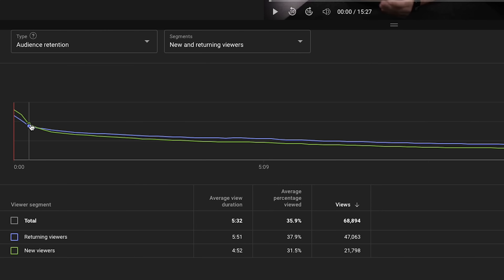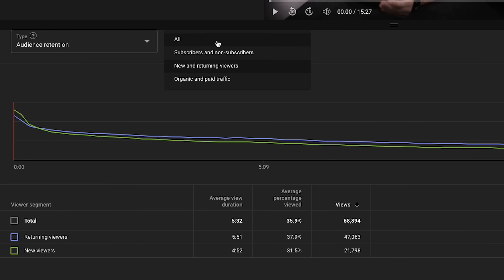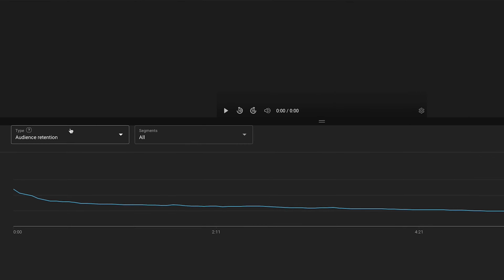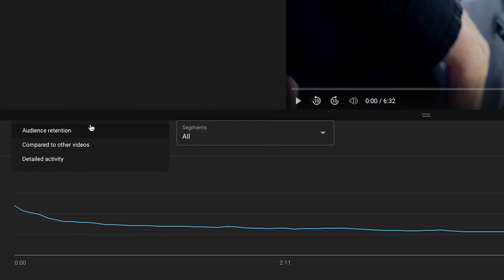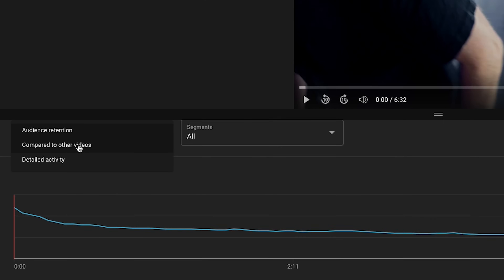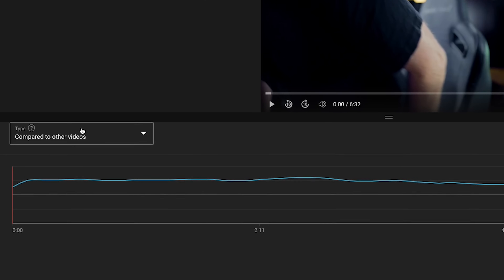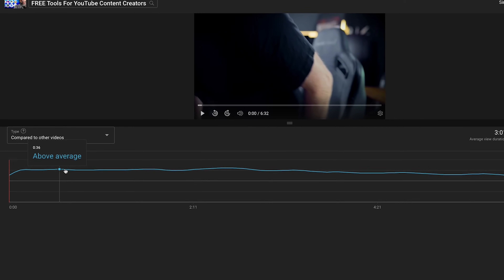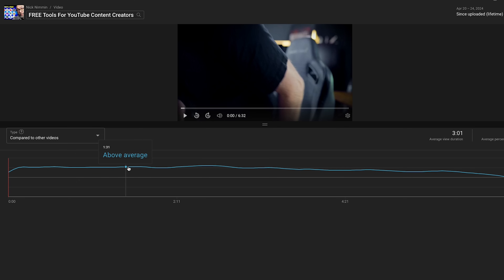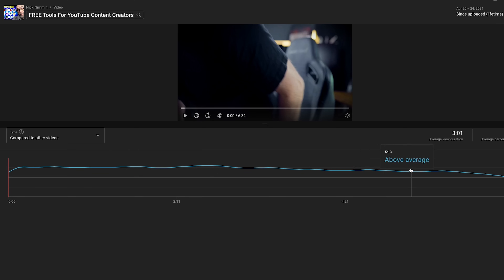You can look at subscribed vs. non-subscribed, or new vs. returning viewers. These things can be really nuanced but also really insightful. If you want to know if your videos are good compared to other videos of similar length on YouTube, you can just click on the audience retention drop-down and change it to "compared to other videos."